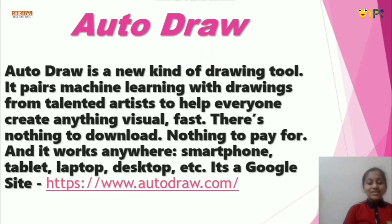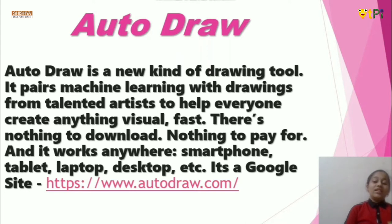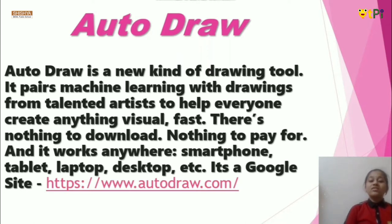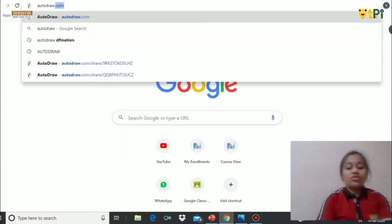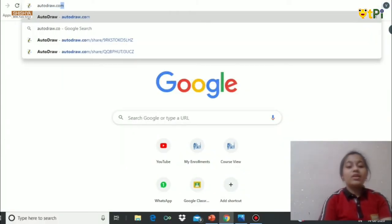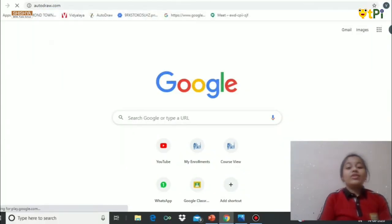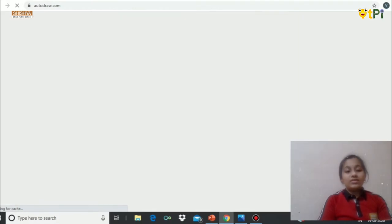There is nothing to download, nothing to pay for, and it works anywhere: smartphone, fancy laptops, tablets, desktop, etc. It's a Google site, Autodraw.com, where you find a blank page already.